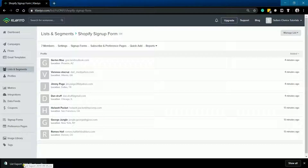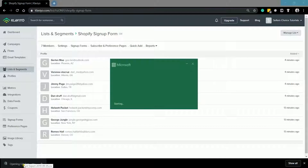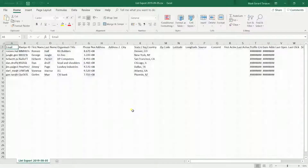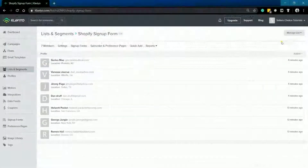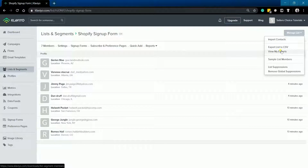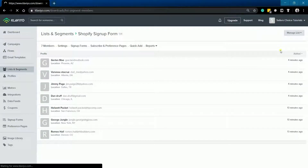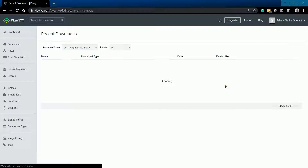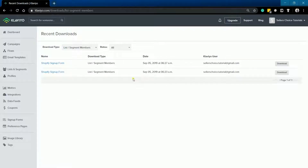You can now open and edit your exported CSV file from Klaviyo. When you go back to Klaviyo, you can view the history of exports — just click the Manage List button and select View My Exports on the dropdown. All of the exports that you did on Klaviyo should appear here.